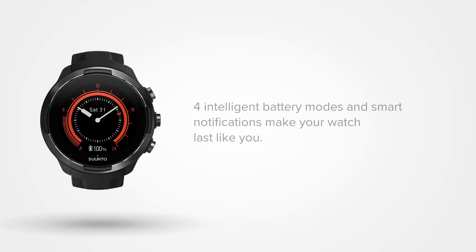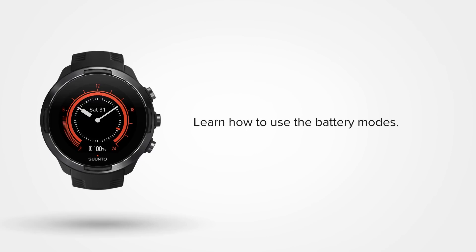Suunto 9 has an intelligent battery life management system. Four battery modes with smart notifications will make sure that your watch lasts until you have finished. Learn how to get the most out of your watch.